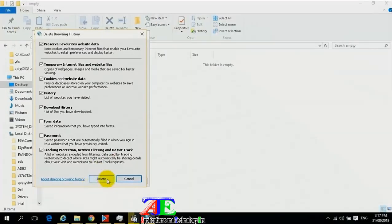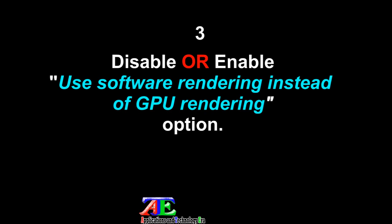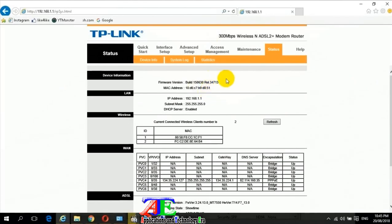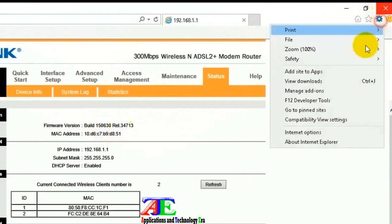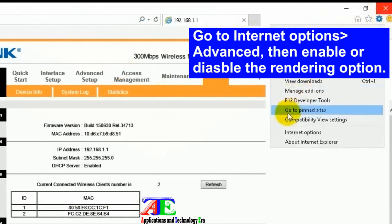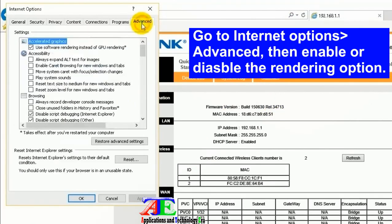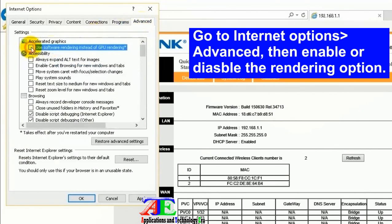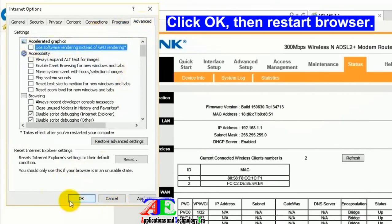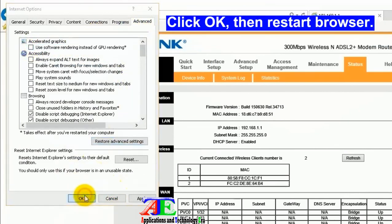Disable or enable the 'Use software rendering instead of GPU rendering' option. Go to Internet Options, Advanced tab, then enable or disable the rendering option. Click OK, then restart the browser.